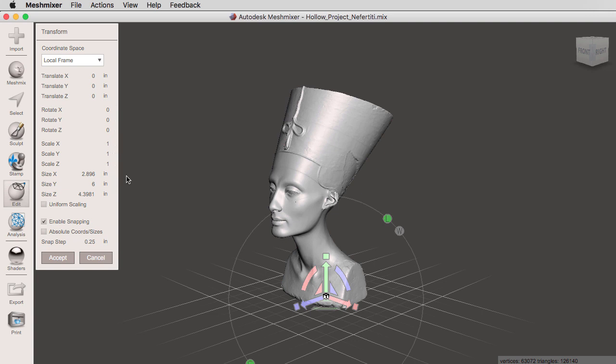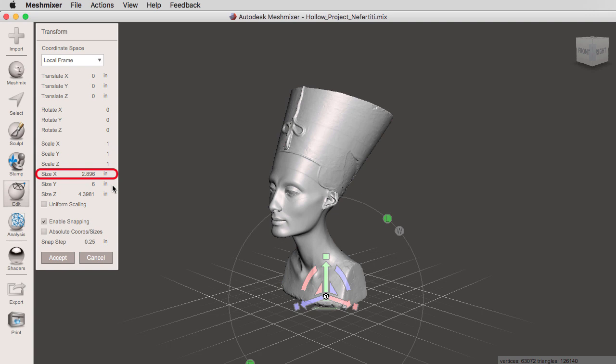Right now, the size X, Y, and Z is telling us that this object is 2.896 inches on the X axis, 6 inches on the Y axis, and 4.3981 on the Z.